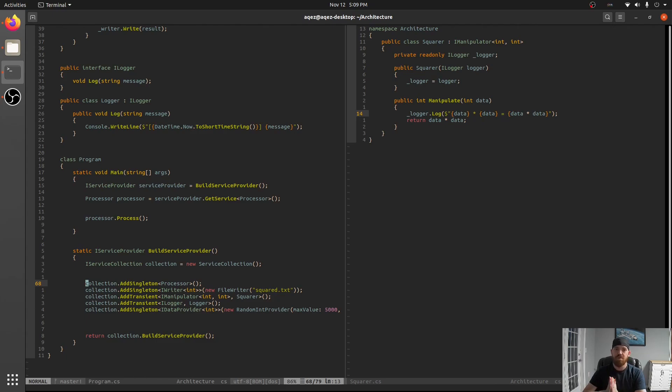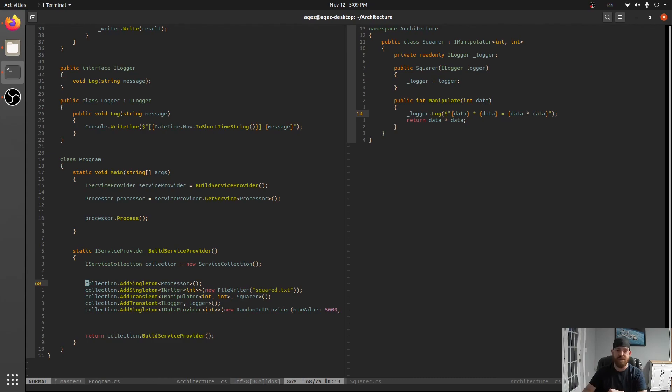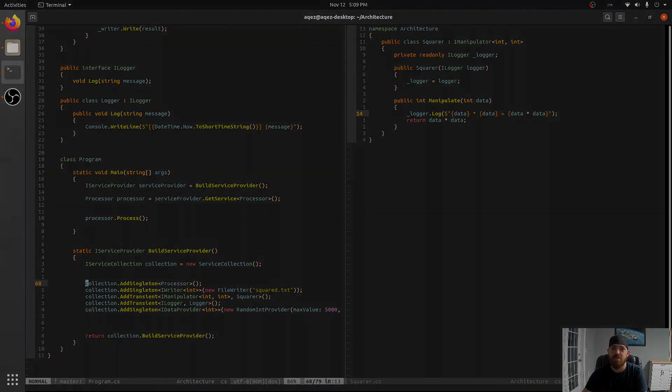But yeah I hope this has helped you guys see how dependency injection works from like a console app perspective and why it's important and how it actually works. So we'll be back next time and thank you guys for watching.